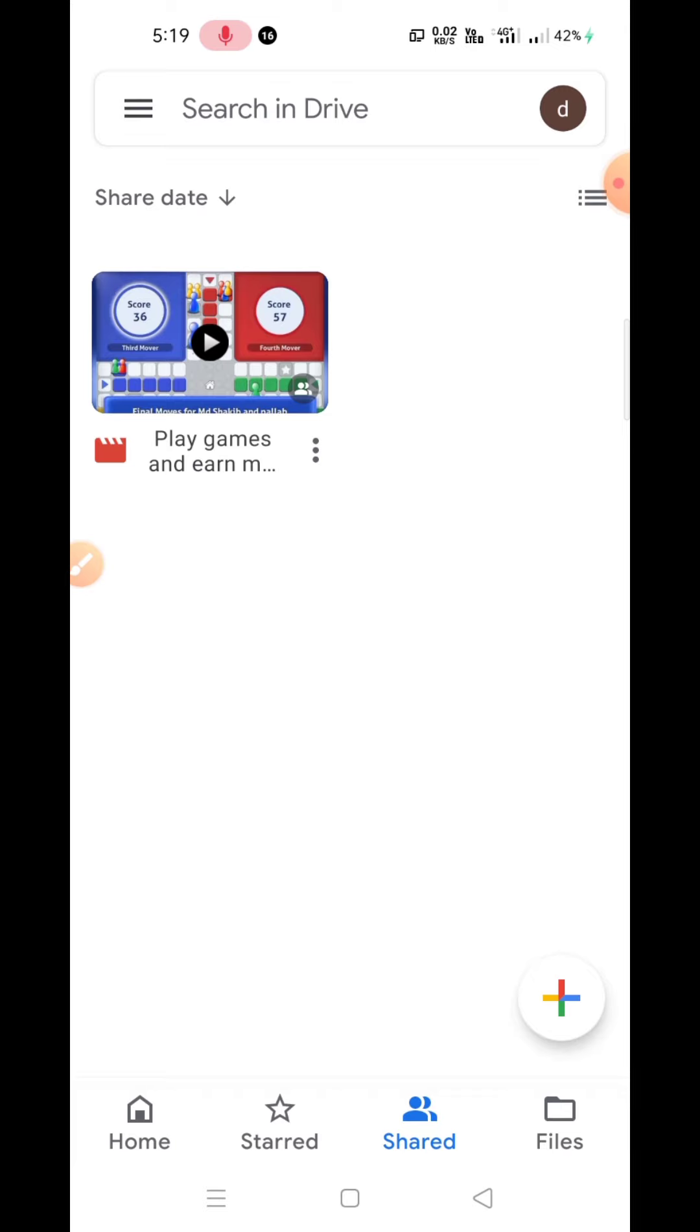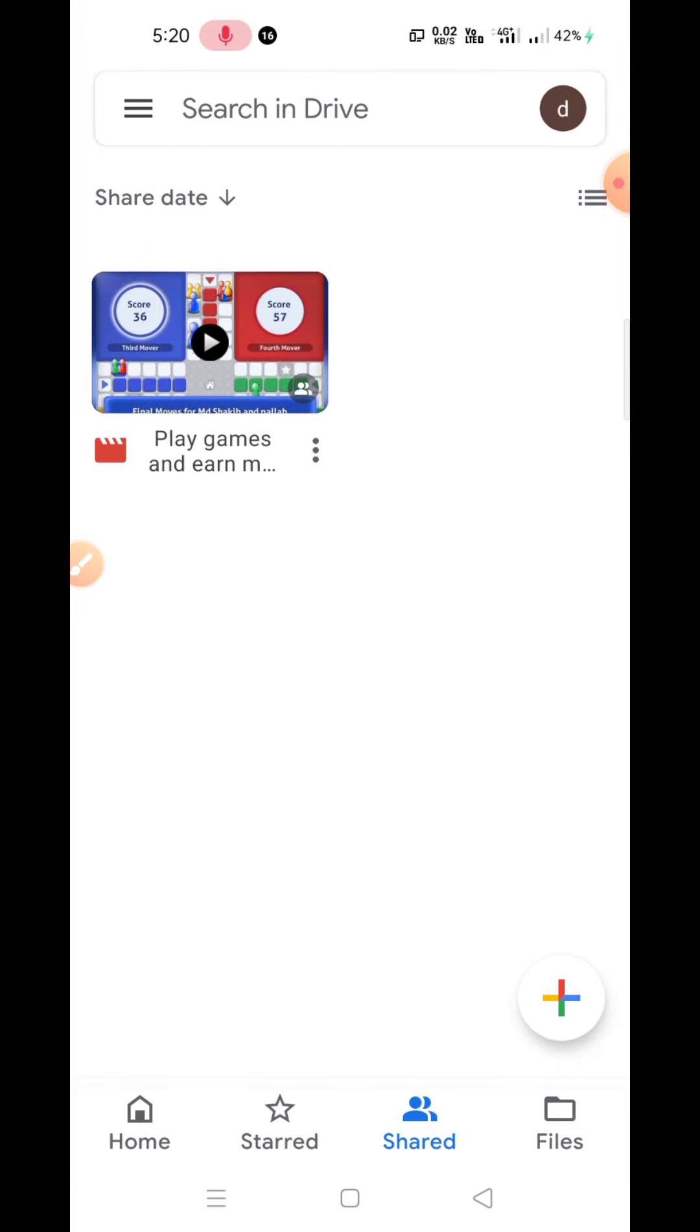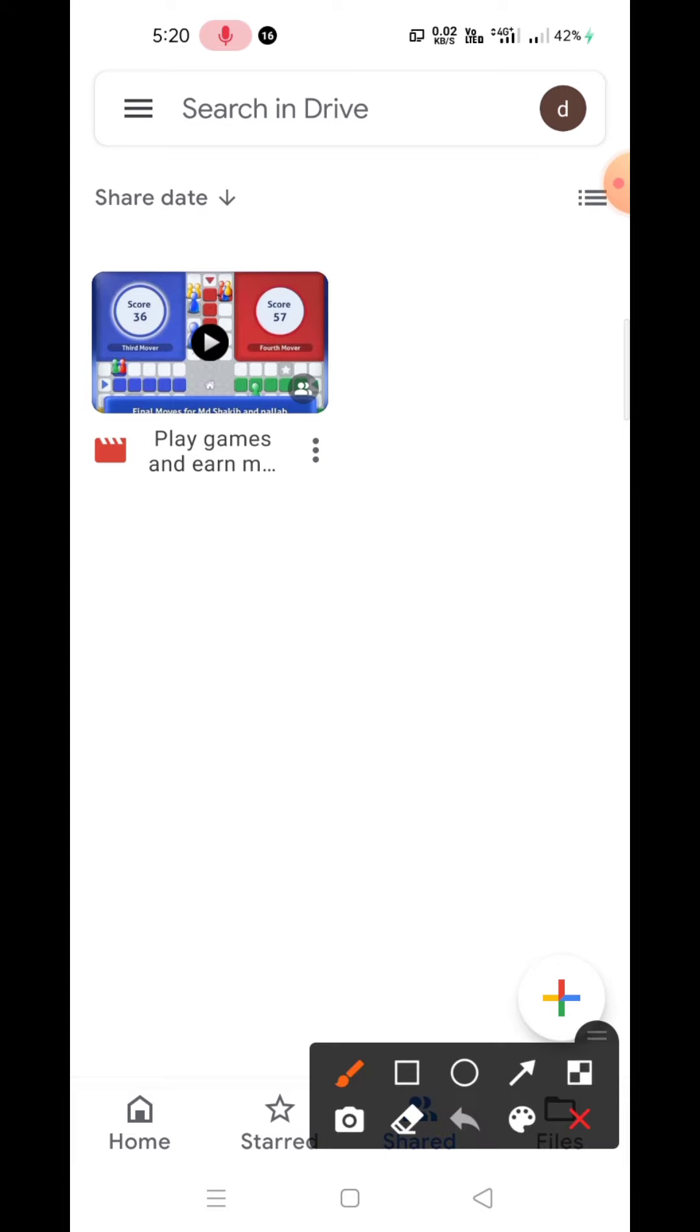the Google Drive application. Of course, if you don't have the application already, you can download it from Google Play Store. How to upload videos and photos is available in this playlist of Google Drive tutorials, so you can watch all the videos related to Google Drive. Today I'll tell you how you